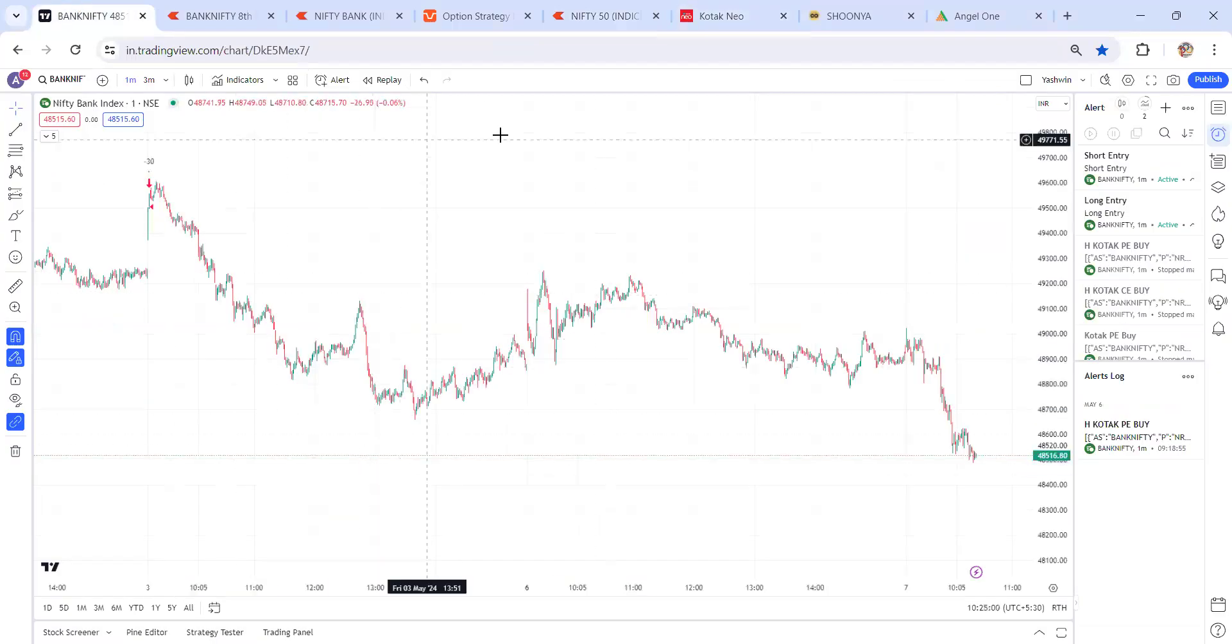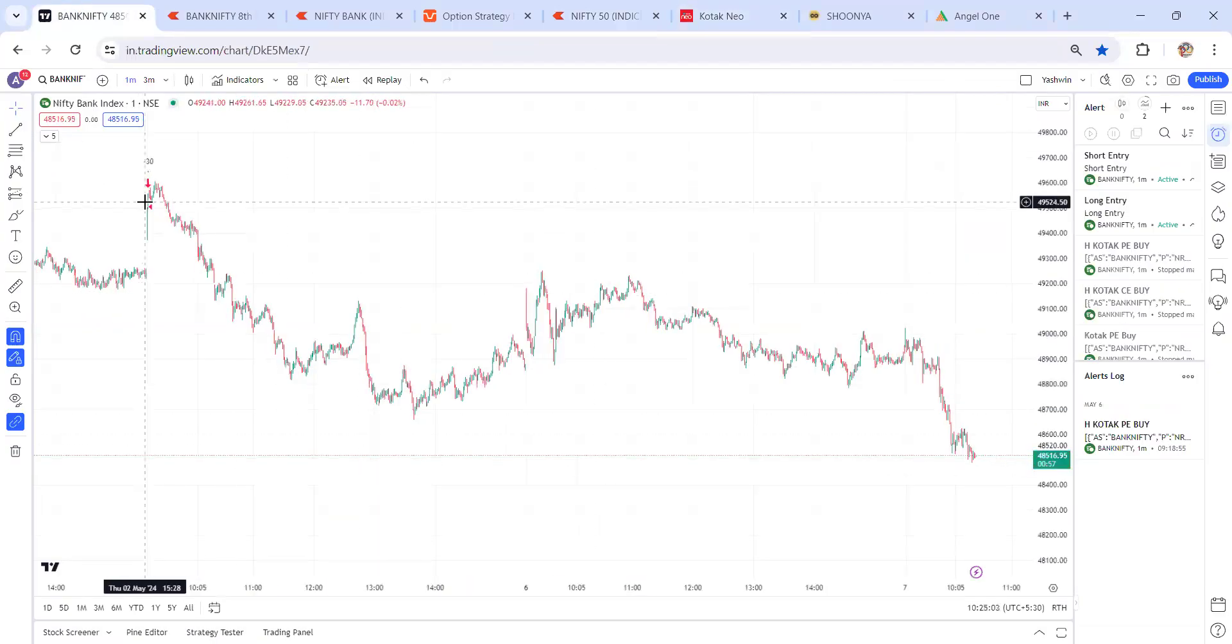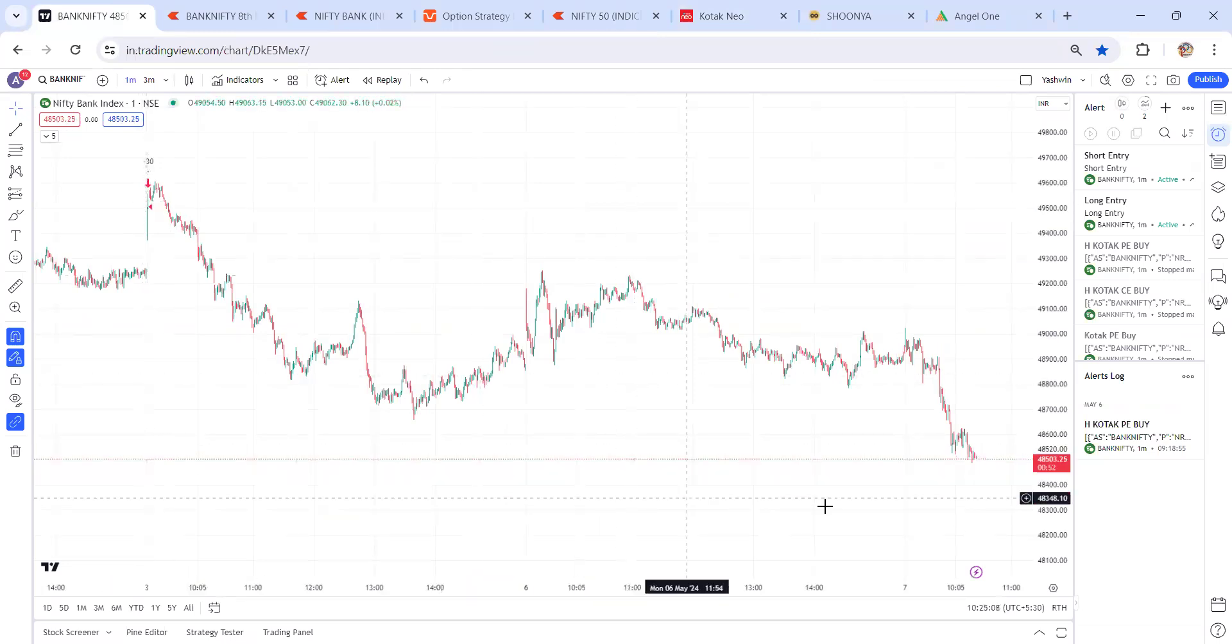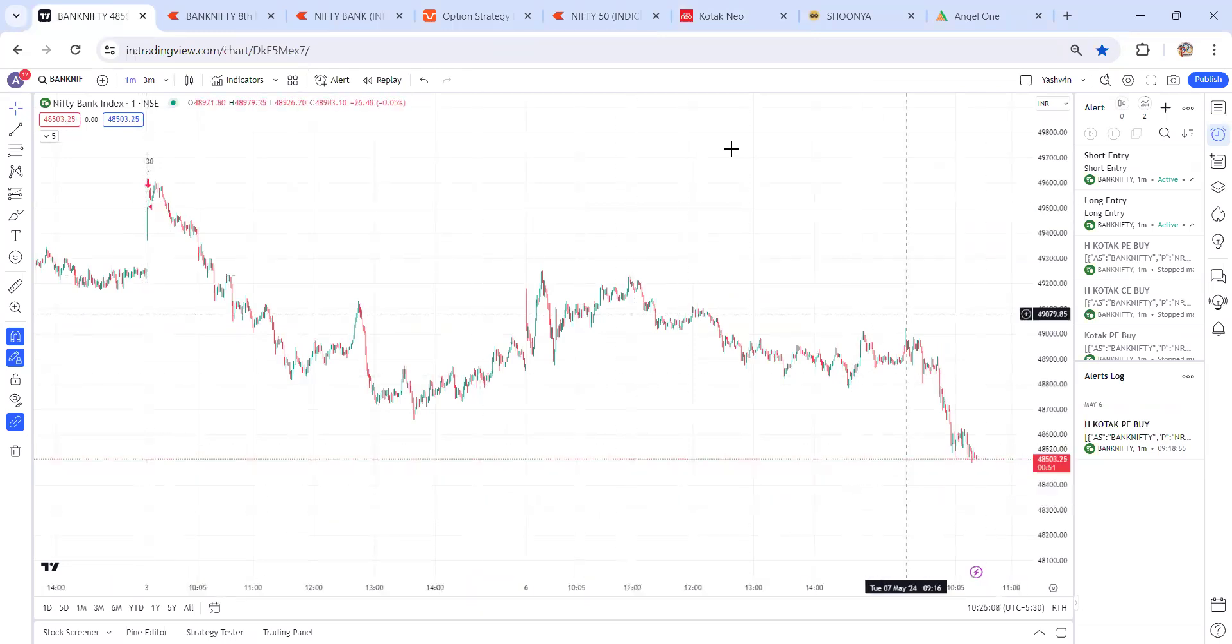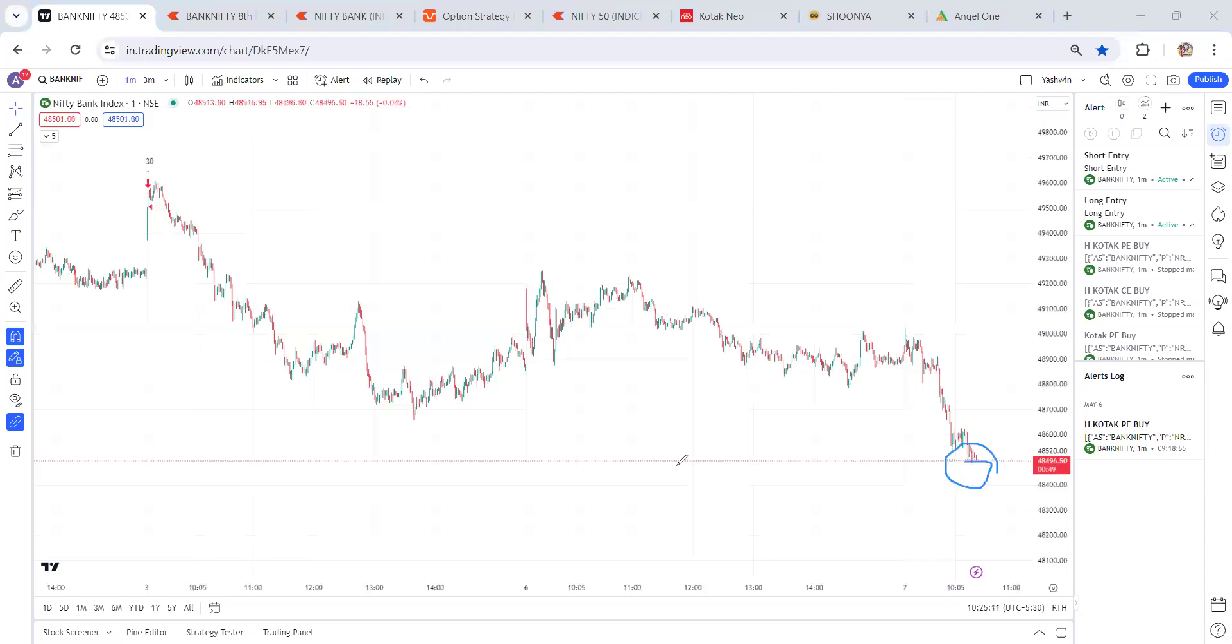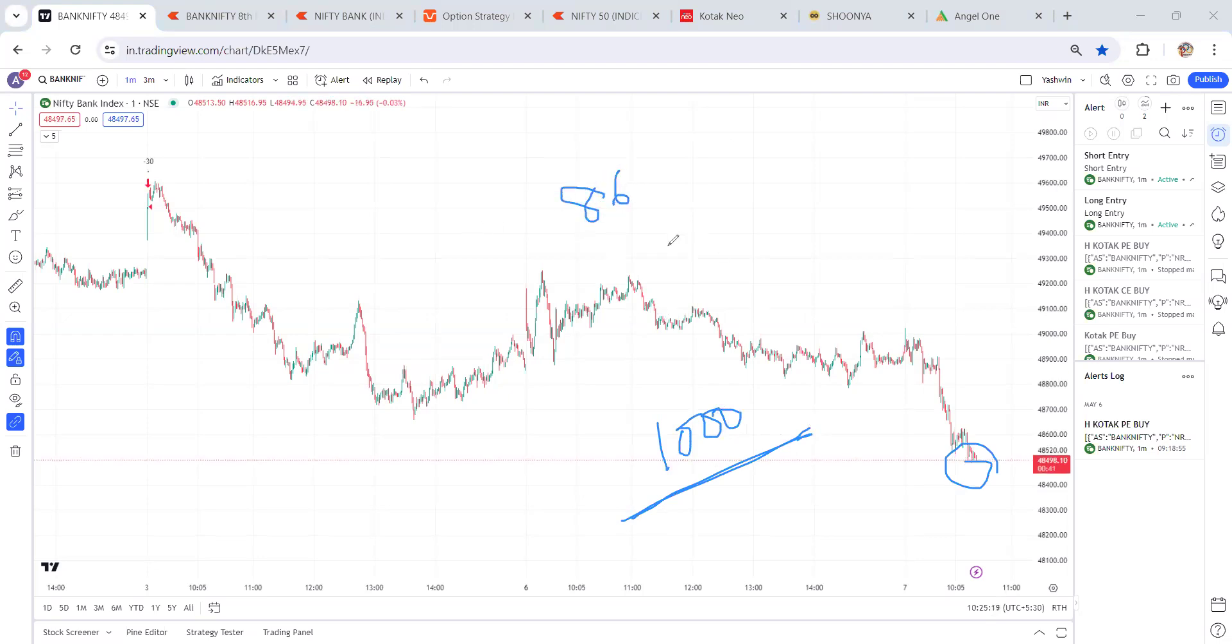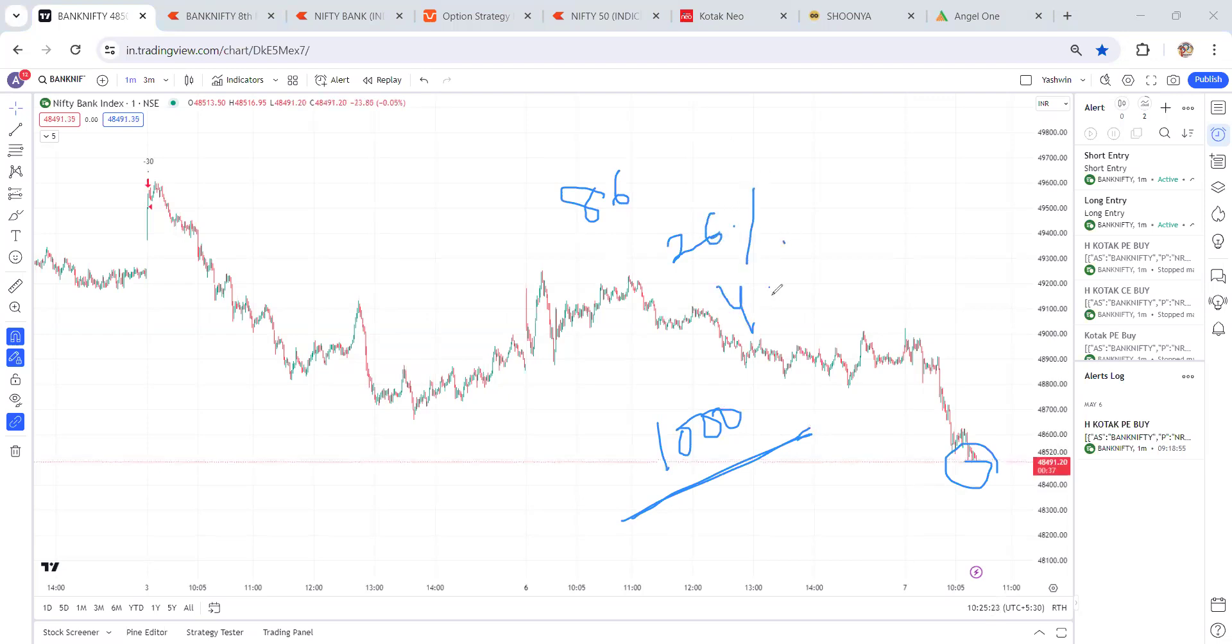If you check, on Friday we got the signal around 49,500. See this. And today market trading at 48,500, so close to 1,000 points of movement. That's why accuracy is 86% with a reward of 26%, and this is based on four years back-tested data. Let's check some more examples.